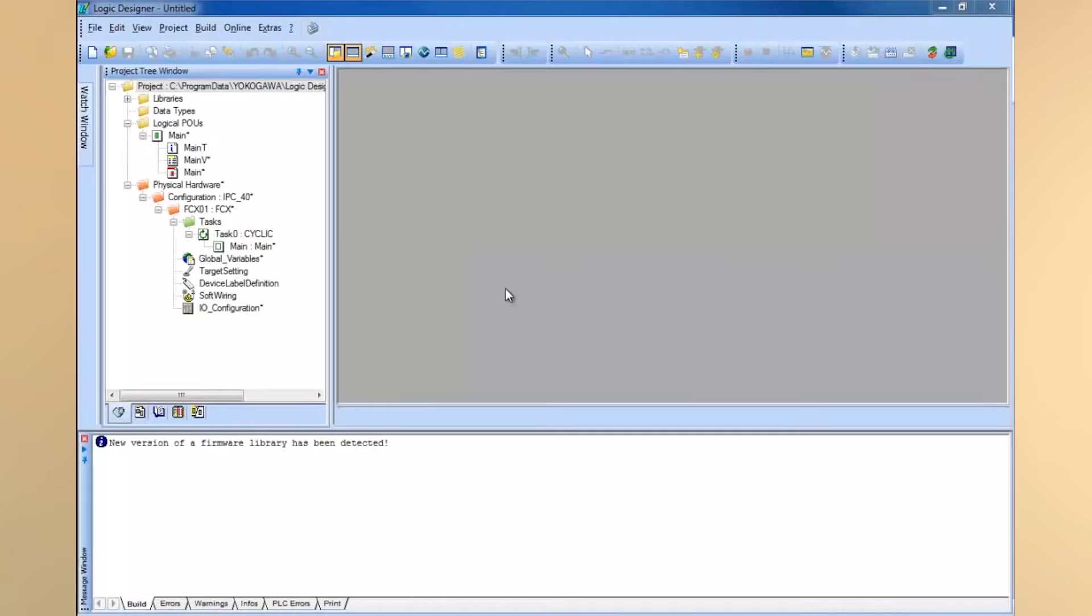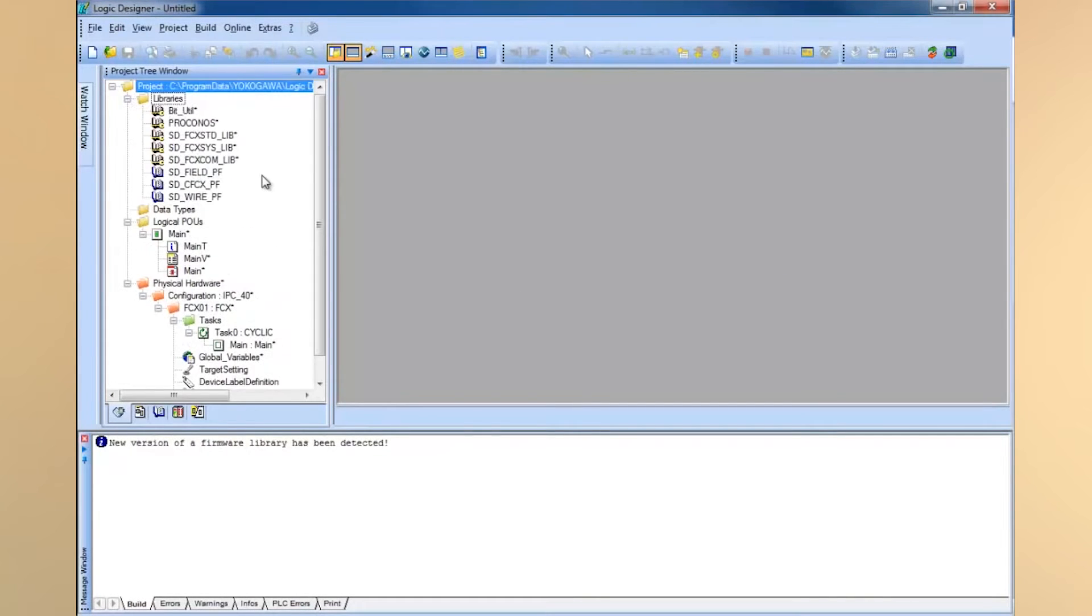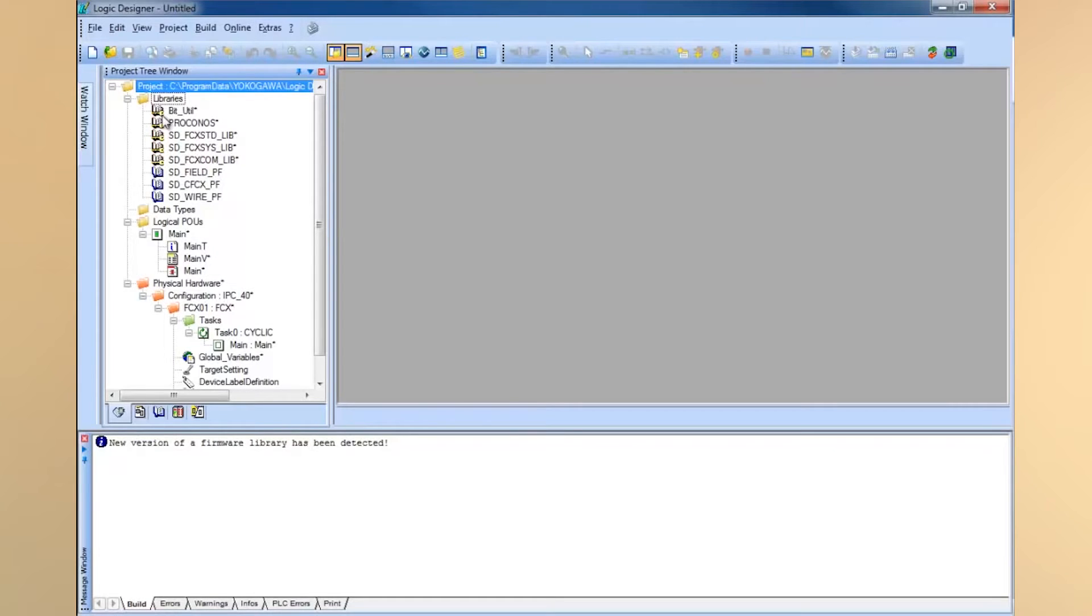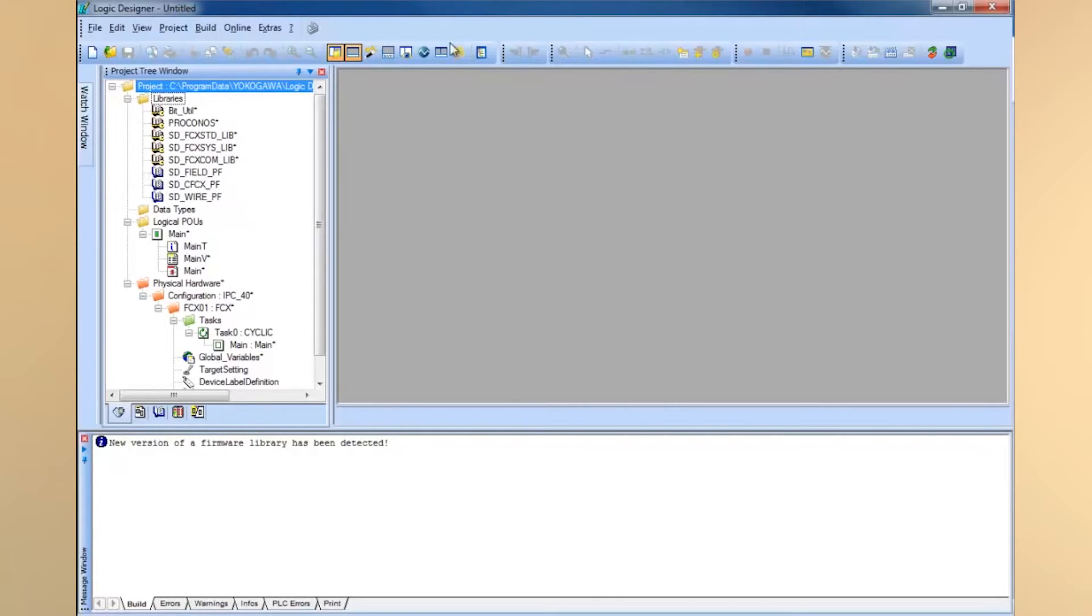Once the project comes up, you can take a look at the libraries in your project. You can see you have this bit utility and several other FCX libraries already defined within the project. These little yellow or gold key libraries are firmware libraries, and the blue book libraries are called user libraries. It's just a little different icon symbolization for each of those.